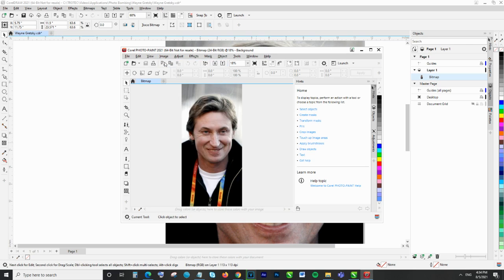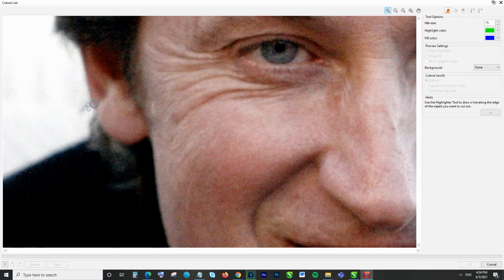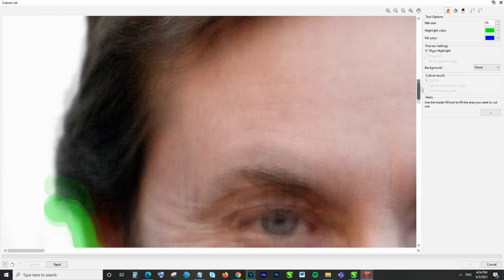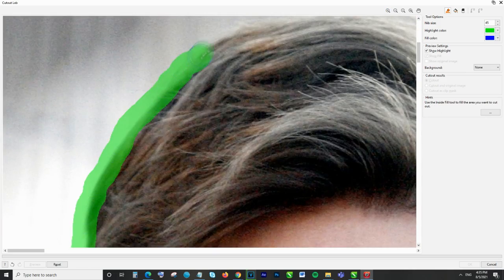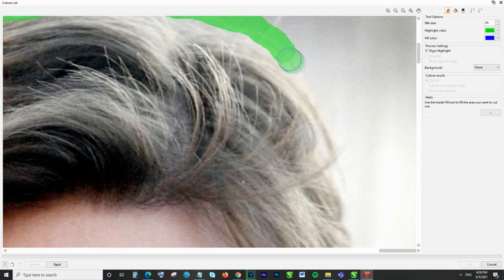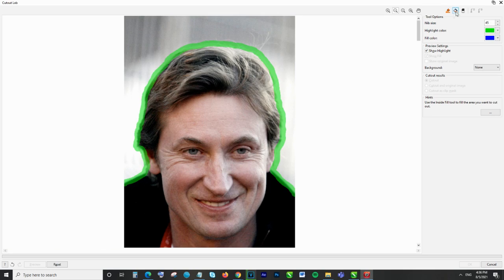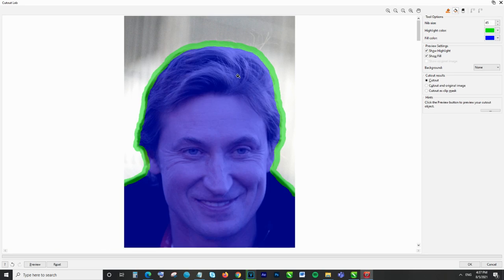We go to Image, Cut Out Lab and increase the size of our cursor, then trace the outline of our subject to separate it from the background. We then fill in color on the inside, adding and removing sections as we go until we have a perfect cutout.